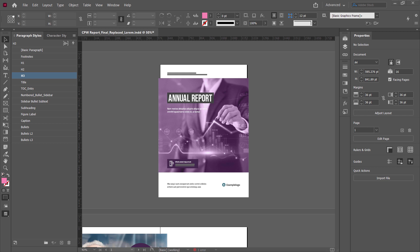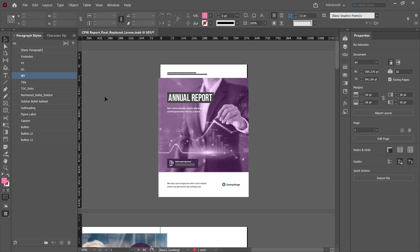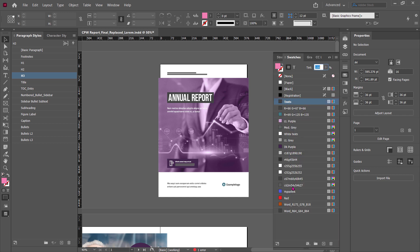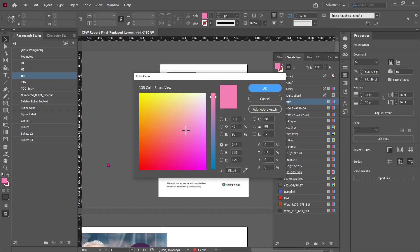I thought I'd give a quick demo on how the Color Contrast Validator works inside InDesign. This is a plugin for InDesign, and if I open up my color palette, I can see I've got quite a few colors. If I wanted to know which color combinations are accessible, I would have to go to any of the online color contrast analyzers and copy and paste these.